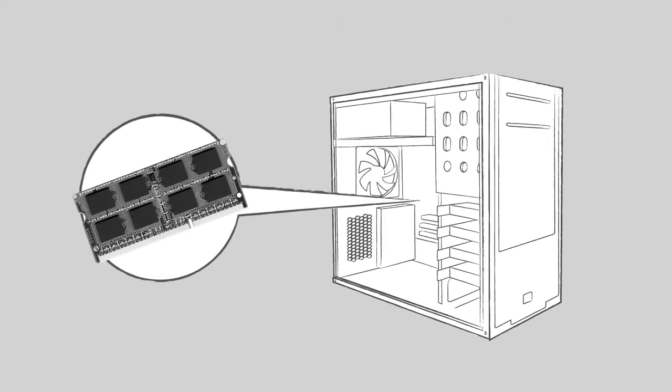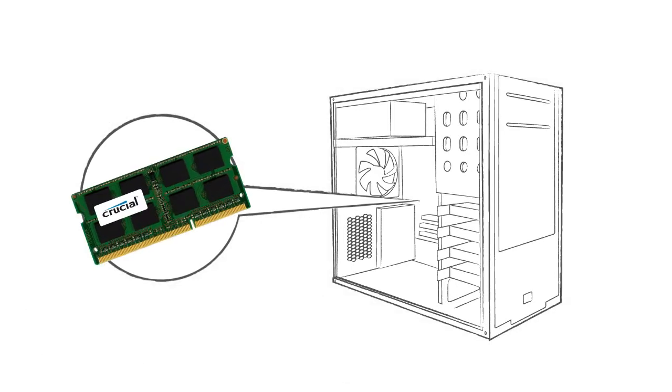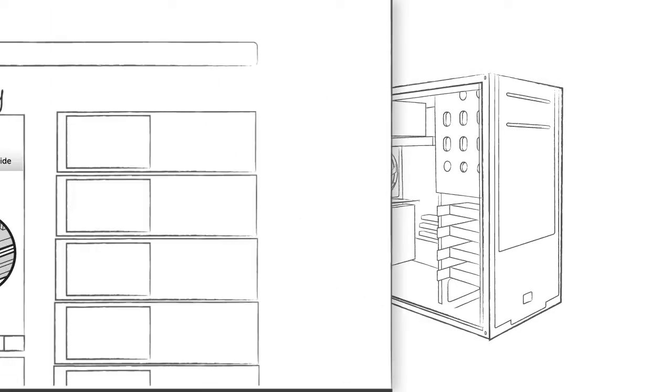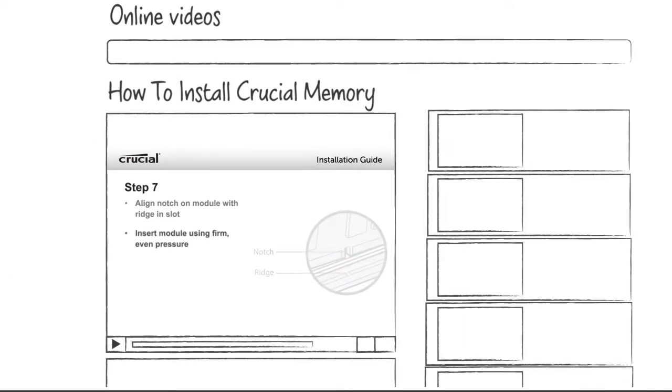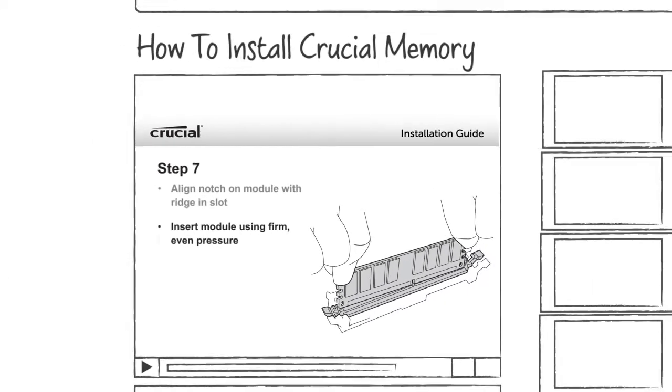It can seem scary to install memory, but it's actually very easy and takes just a few minutes using our step-by-step install videos. No computer skills are necessary.